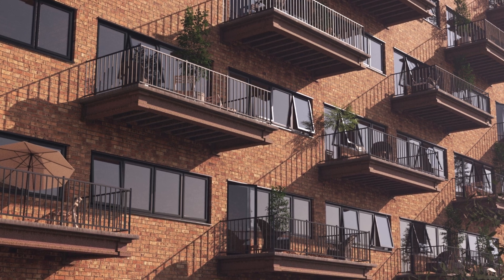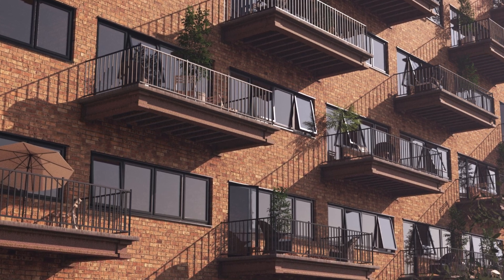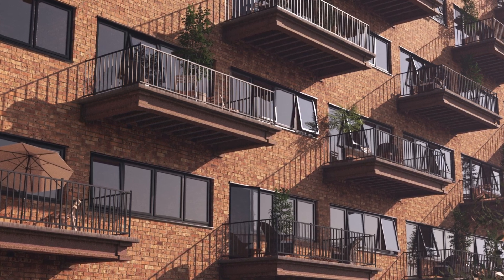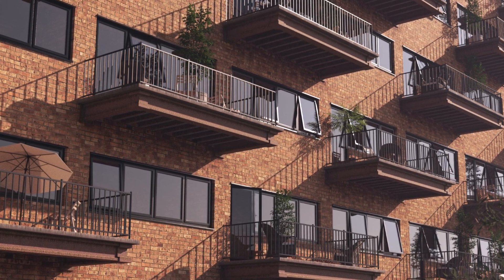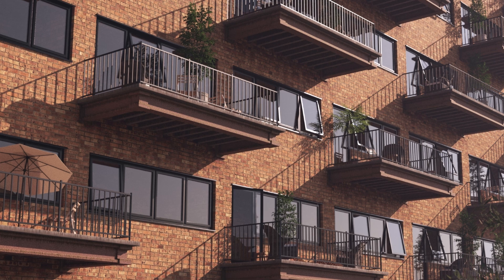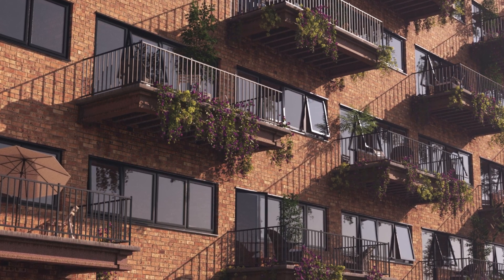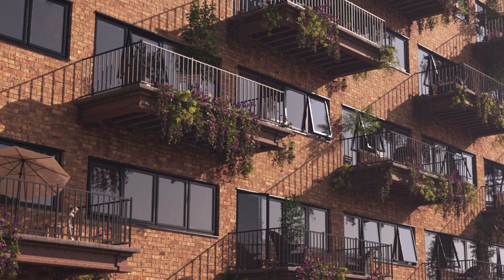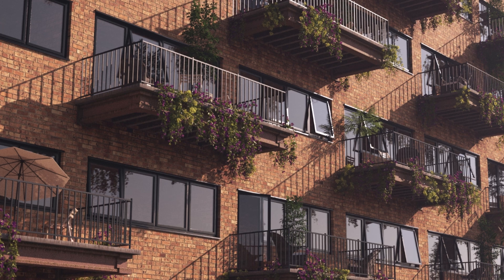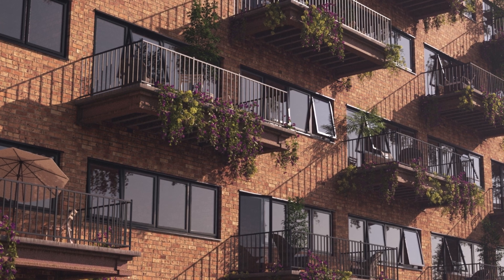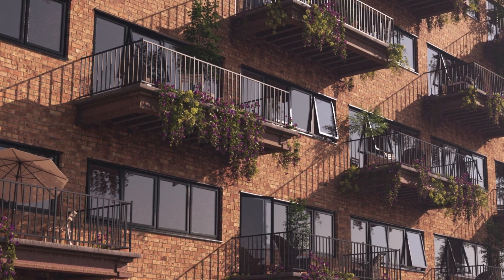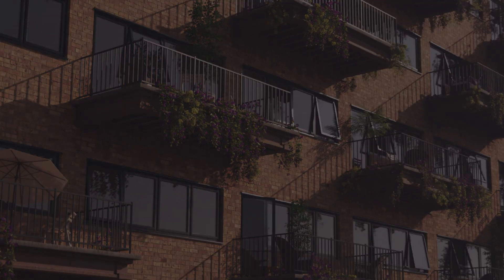In this tutorial, we used Forest Pack 9 to scatter objects across our balconies. In the next and final tutorial of this series, we'll explore how to add trailing or hanging plants around the balcony edges using Forest Ivy. Stay tuned!